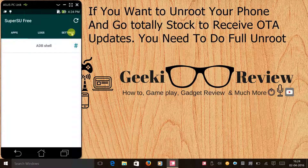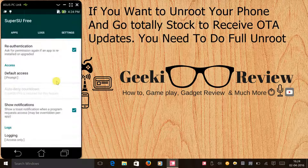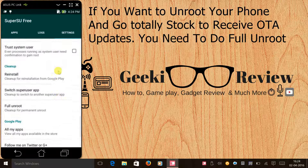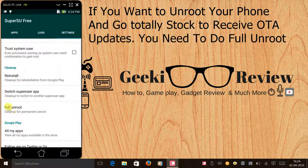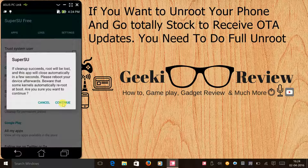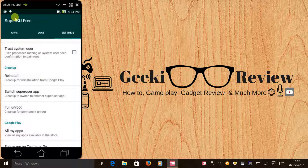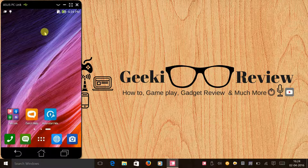If you want to unroot your phone and go completely stock so you can receive OTA updates, go to Settings and scroll all the way down until you find 'Full Unroot'. Click on it and click Continue, then restart your phone and it will be completely unrooted. I'm not doing it because I don't want to unroot my phone right now.